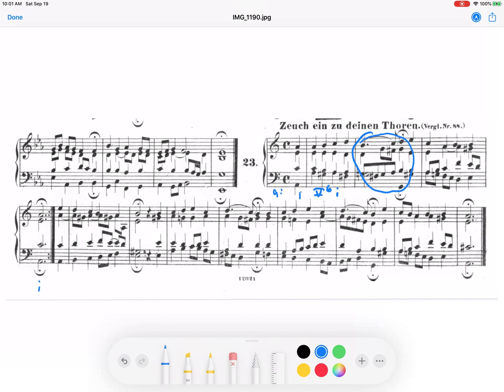Now I'm going to go on. When you do your analysis, it's a good idea to always look at the cadences. In a Bach chorale it's easy to spot the cadences because they're at the fermatas. At these points you can clearly see the type of cadence it is. In the key of A minor, this would be a half cadence. This here is another half cadence.